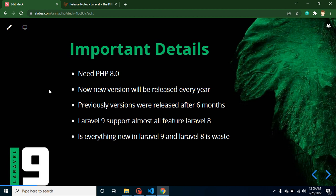Laravel 9 supports almost all features of Laravel 8 — there are no breaking changes and no deprecations. You can use all Laravel 8 features inside Laravel 9. Some beginners think that since Laravel 9 is released they have to learn everything from scratch, but that is not the case. The code structure, architecture, file system, and syntax are all the same — they just added some new features. If you already know Laravel 8, it will take a maximum of two to three days to pick up the new features.